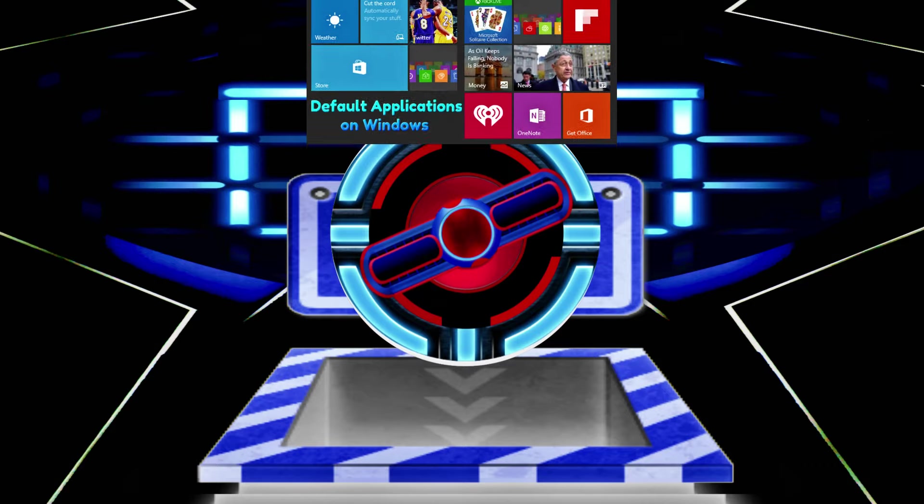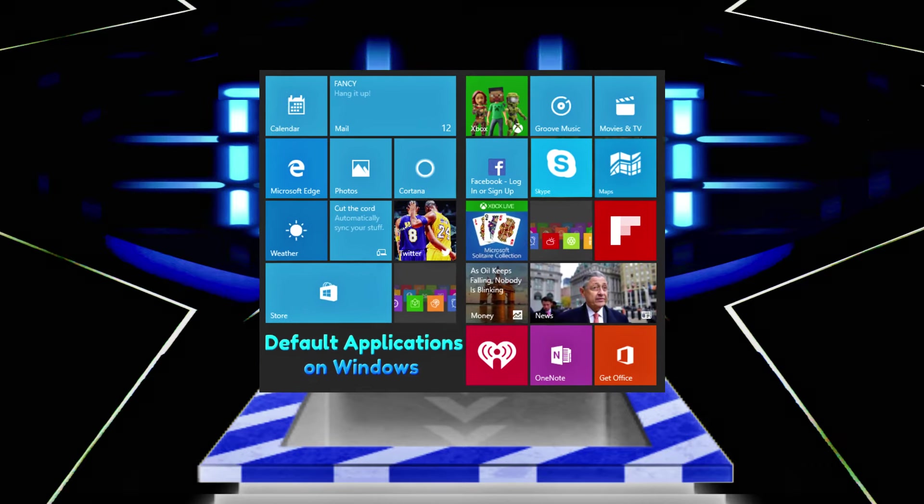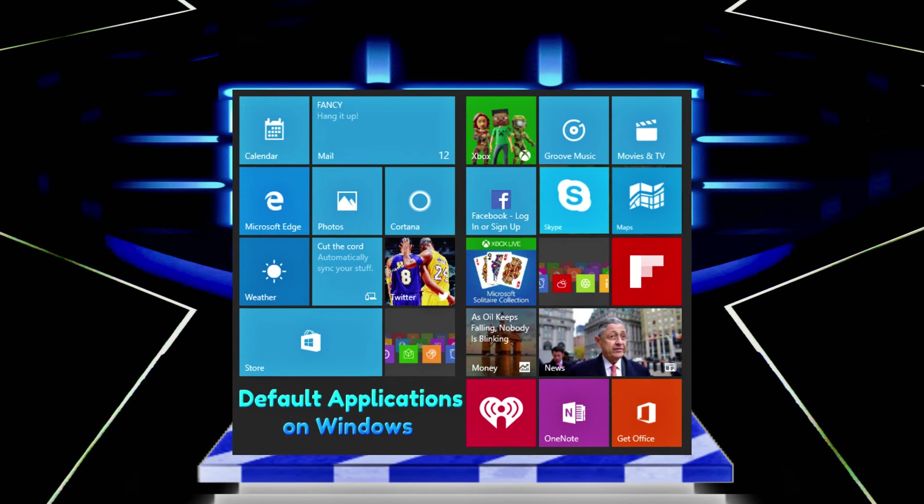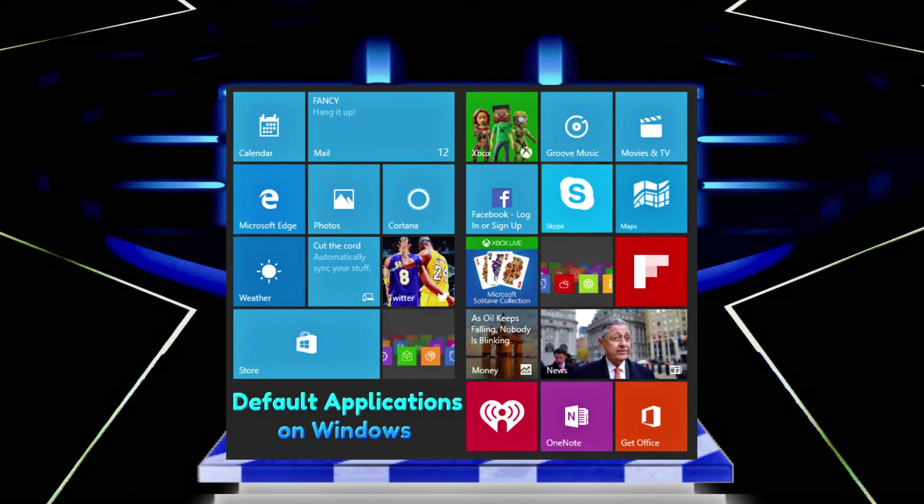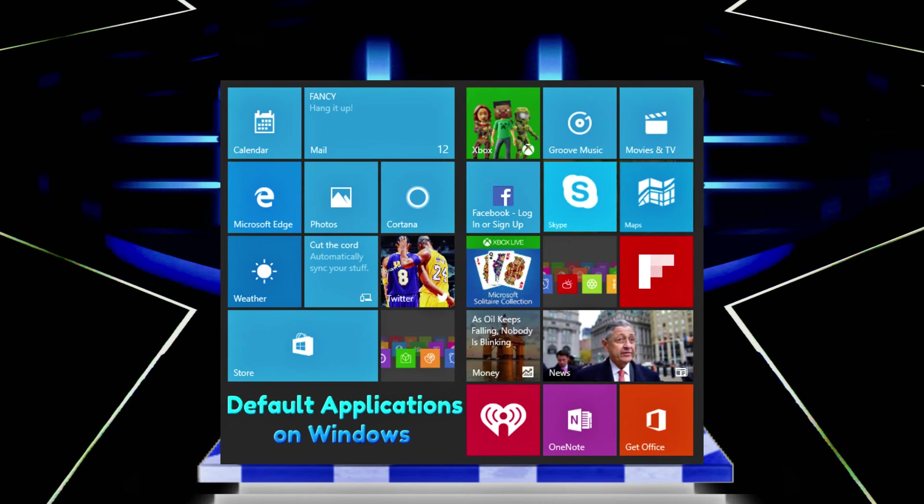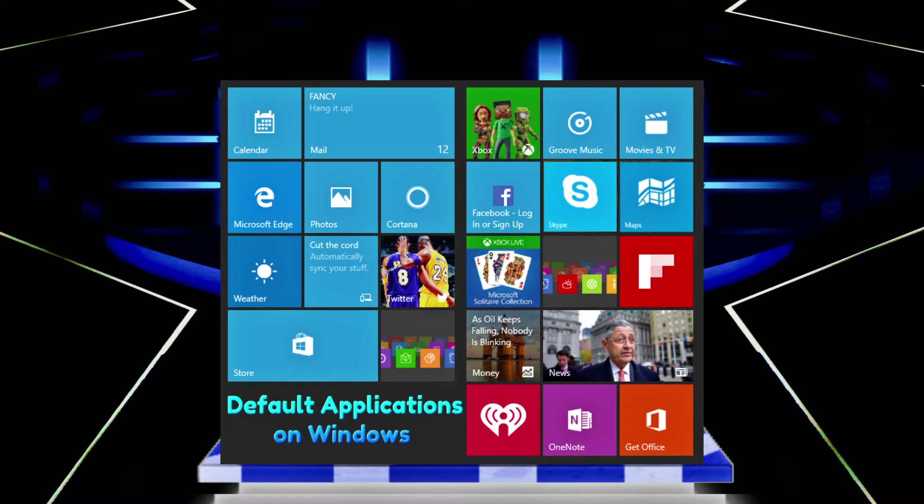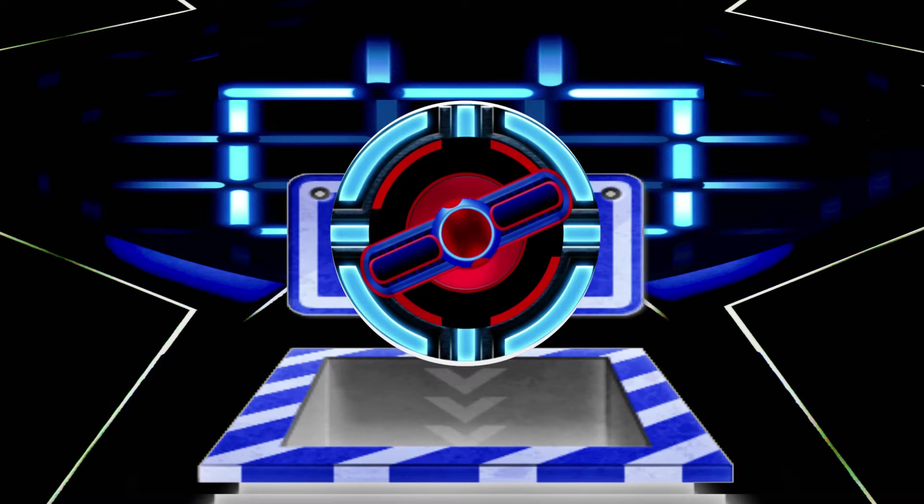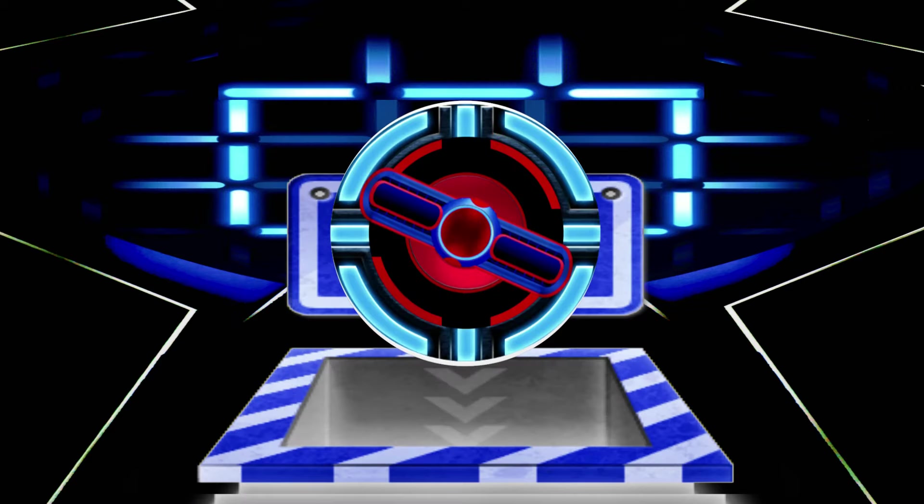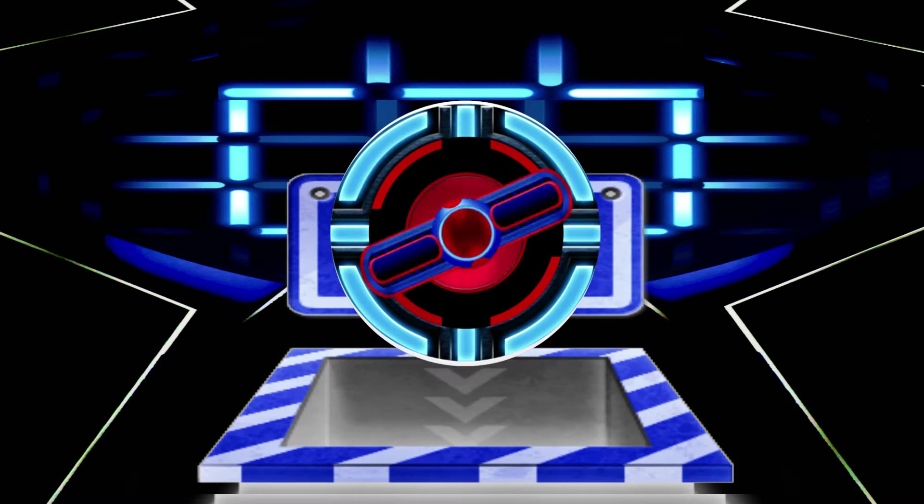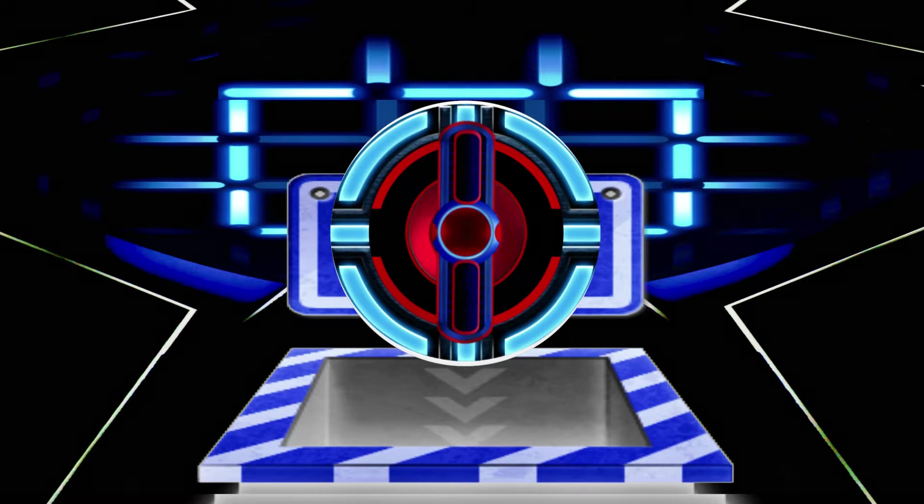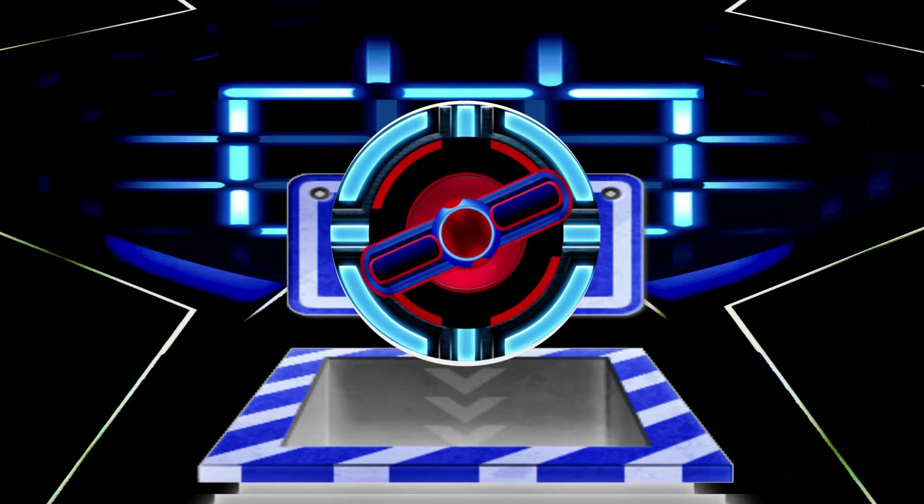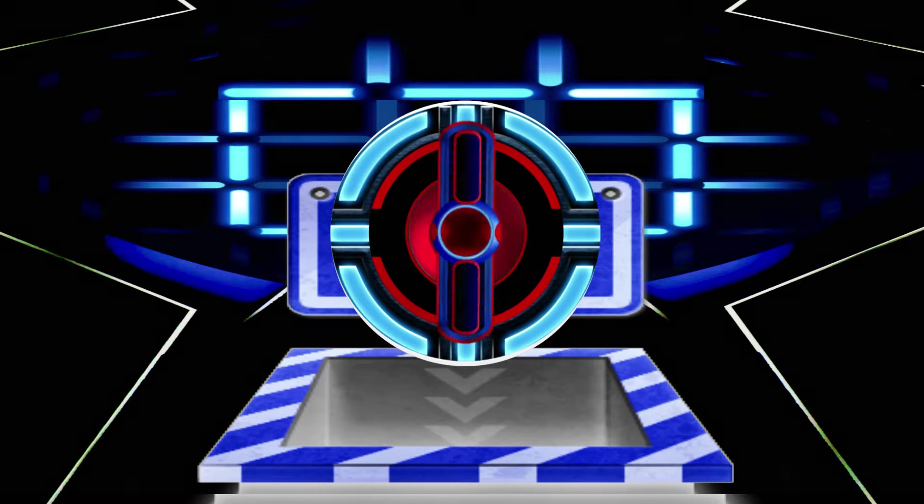Today I'm gonna show you how to debloat and decrapify your PC. As you know, there are some softwares being downloaded as default on Windows 10, so whenever you reset your Windows 10, the software is downloaded once again in your PC.